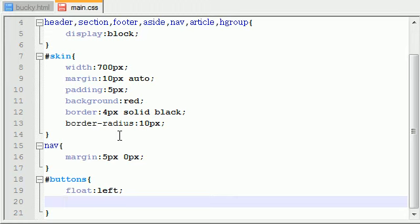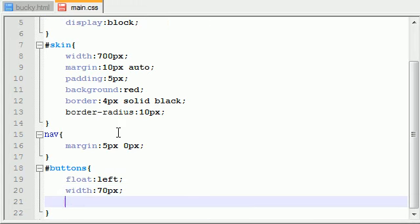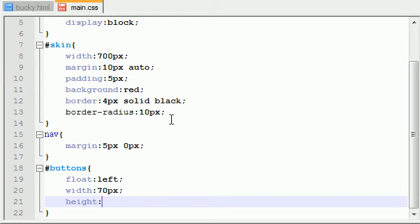So width, I'm just going to make it like 70 pixels—anything from like 50 to 100 should be fine. And I'm going to go ahead and give it a default height too, so I'm going to give it a height of 22 pixels, and that should be pretty good.